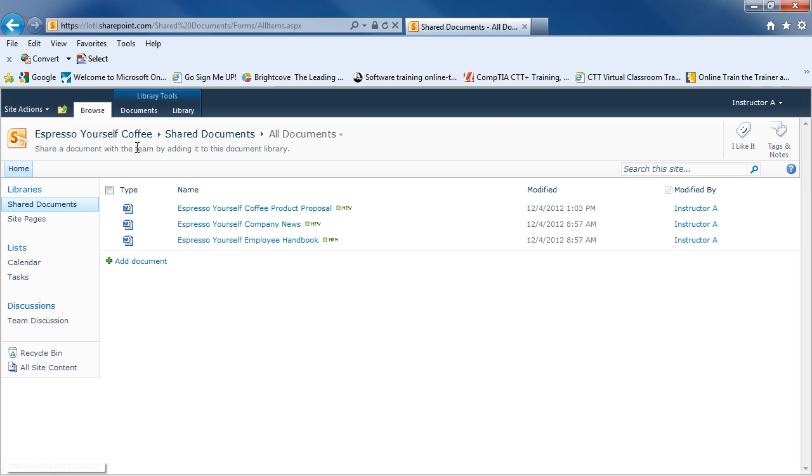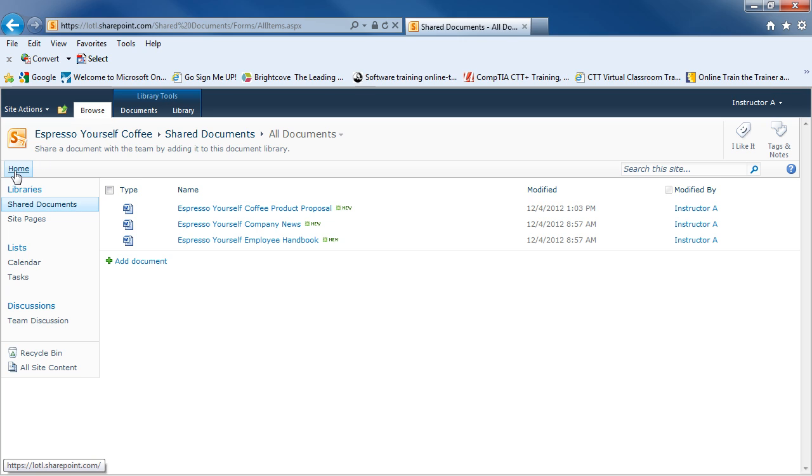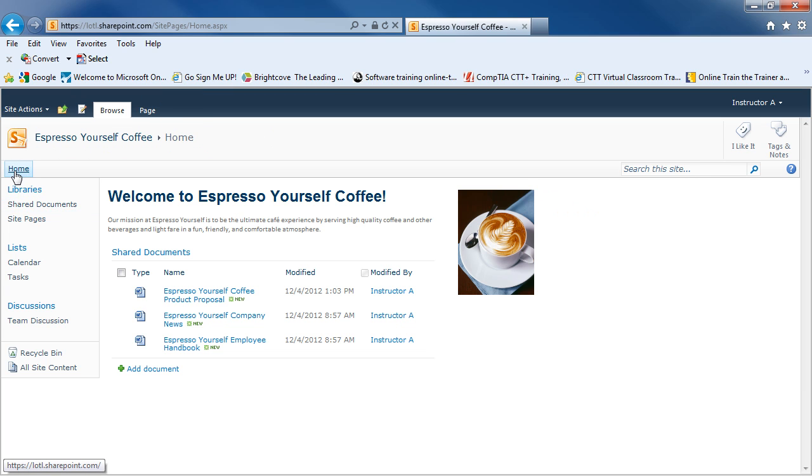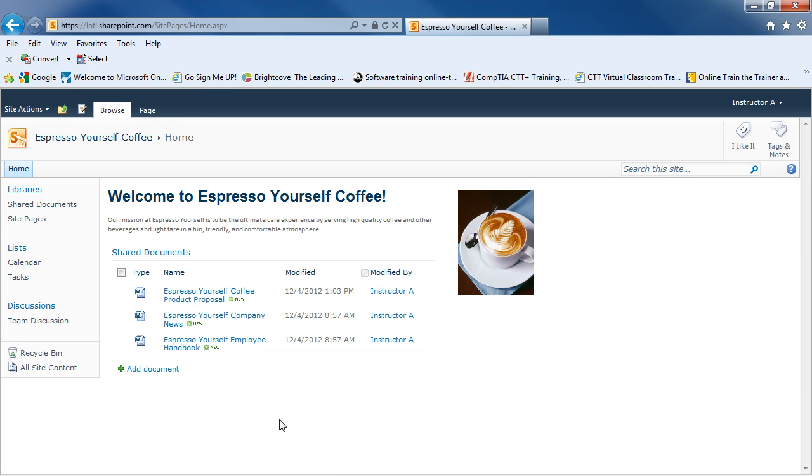I can go back to the browse tab. And again, I will see my breadcrumb trail to show me where I am. And I can use this to go back, if I wanted to, to the home page. I can also click on the home link on the navigation bar. And this will take me back to my team site's home page. And this has been an overview of a team site in SharePoint 2010.